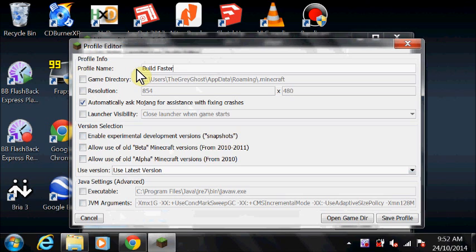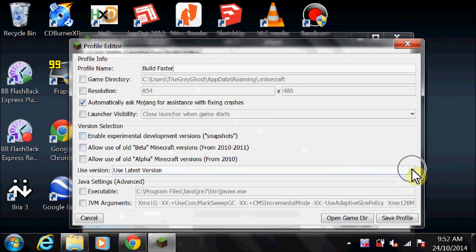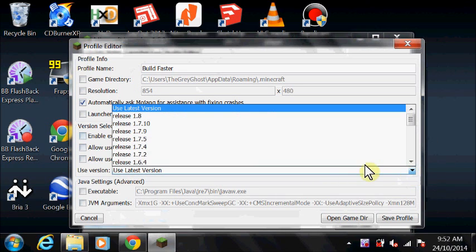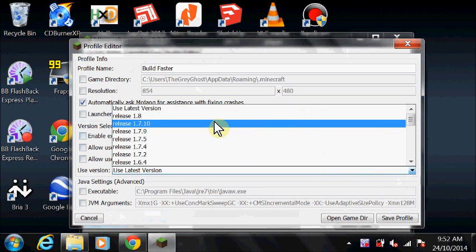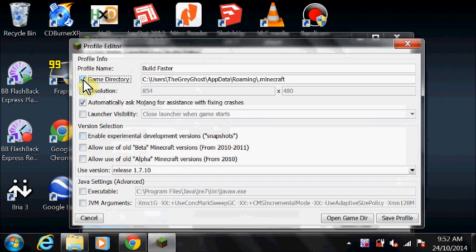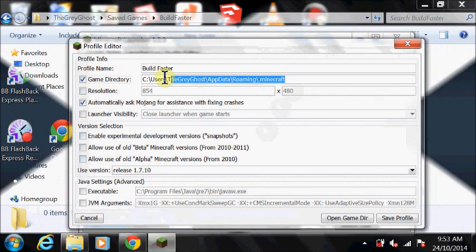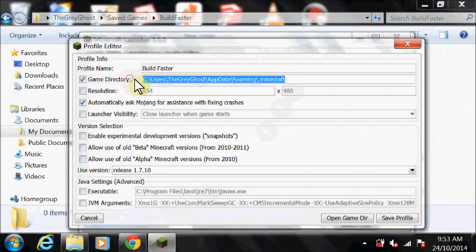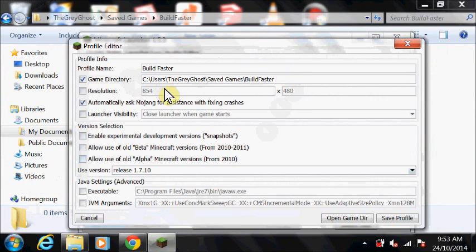Under Use Version, choose 1.7.10. Choose a new game directory for your saves if you like. Save the profile.